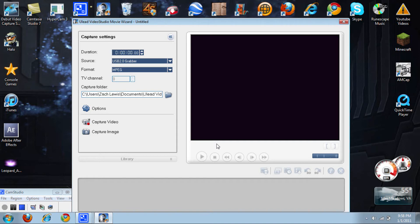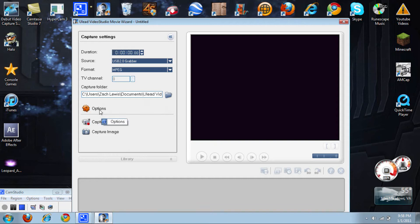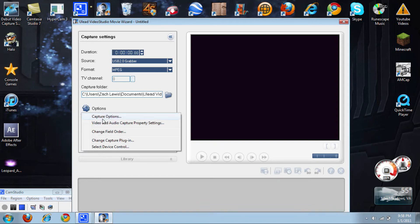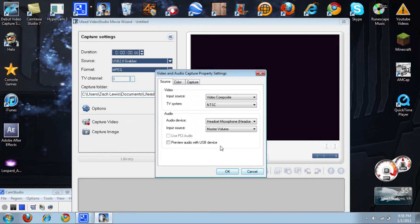Modern Warfare 2. Yeah, I know I should be playing Black Ops or Halo Reach right now. Anyways, you want to go here to Options: Video and Audio Capture, Property Settings. Don't worry about any of this stuff, don't even touch it.